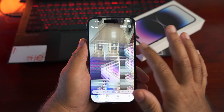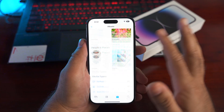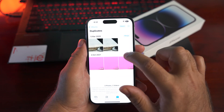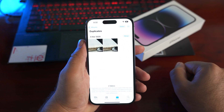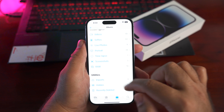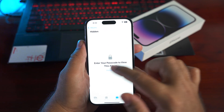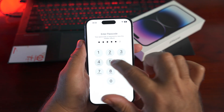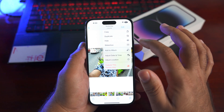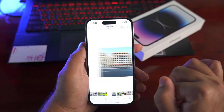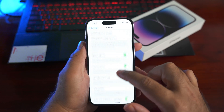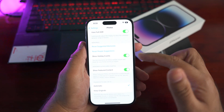For the Photos app, you can now remove duplicate photos on iOS 16. Go to Photos > Albums, scroll all the way down, and tap Duplicates. Merge the duplicates and the highest quality photo will be preserved. Under the same options, there's a hidden folder where you can store private images — open any photo, tap Options, and tap Hide to add it.